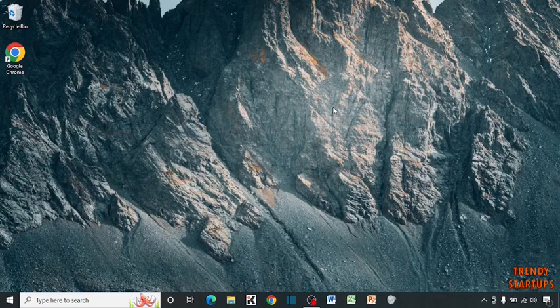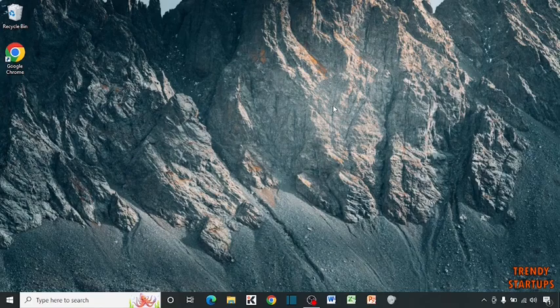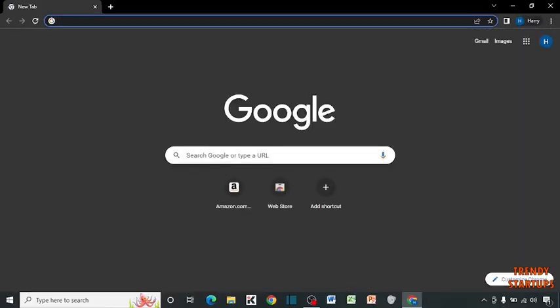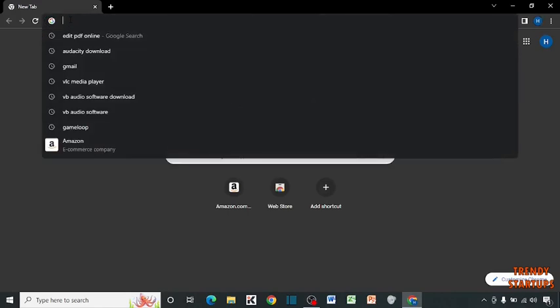You have to download a software named XMedia Record. To download that software, simply open your Chrome browser and type XMedia Record in the search bar.